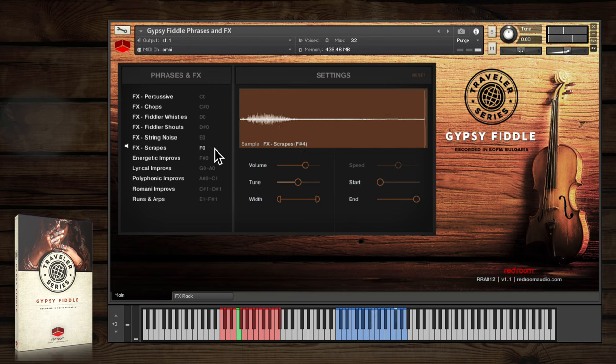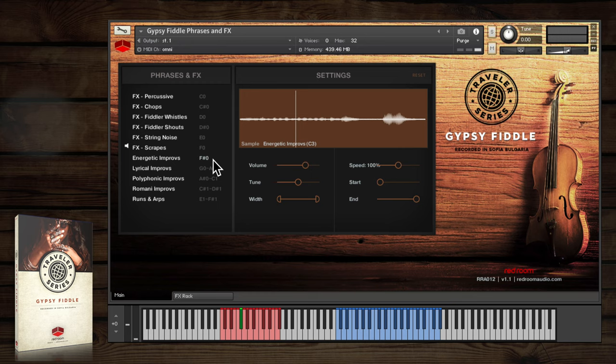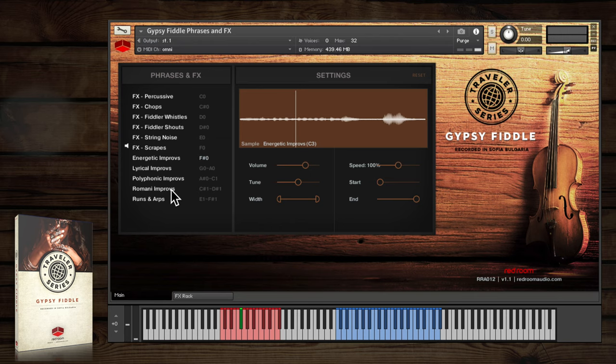Our favorite samples here are the freeform improvisations. We recorded so many that we had to categorize them into four distinct groups—Energetic, Lyrical, Polyphonic, and Romani.